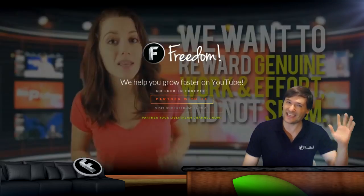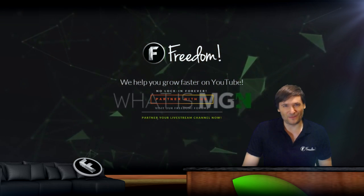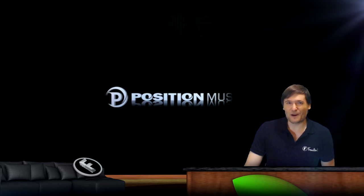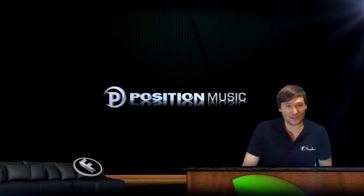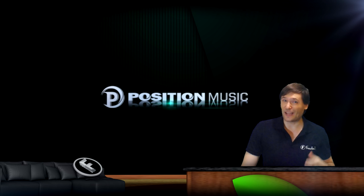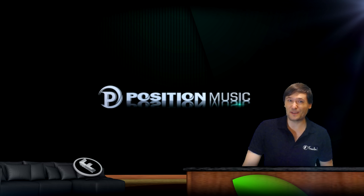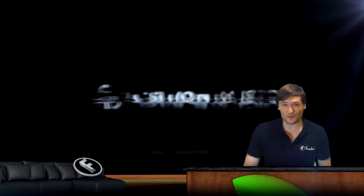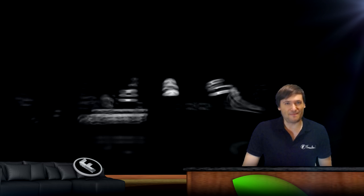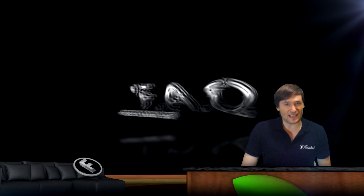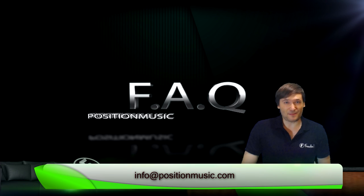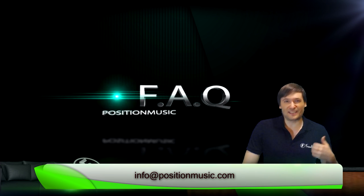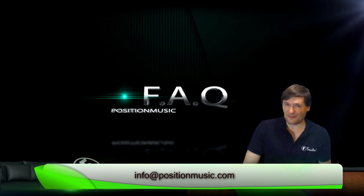If you have any questions about whether a particular video is allowed to use Position Music or Fixed Music for free, simply email info at positionmusic.com and they'll tell you right away.